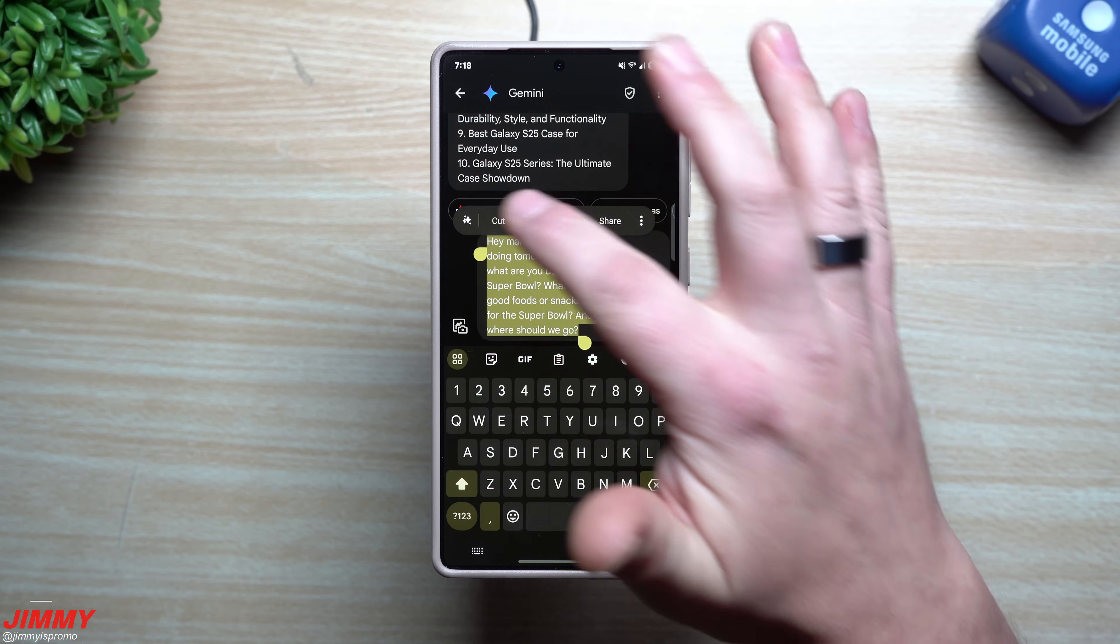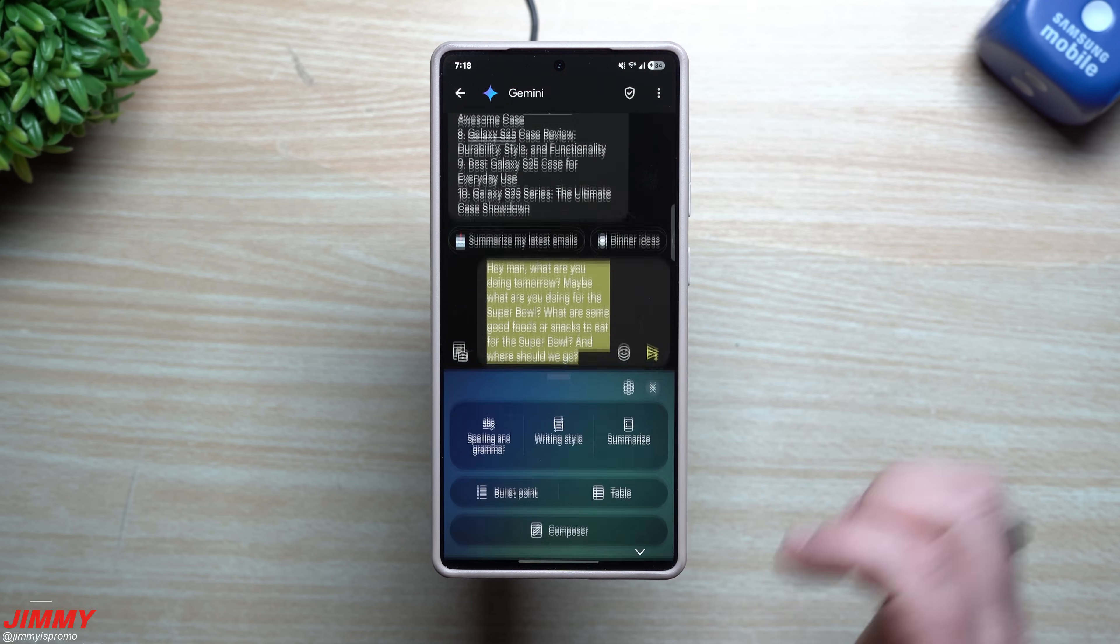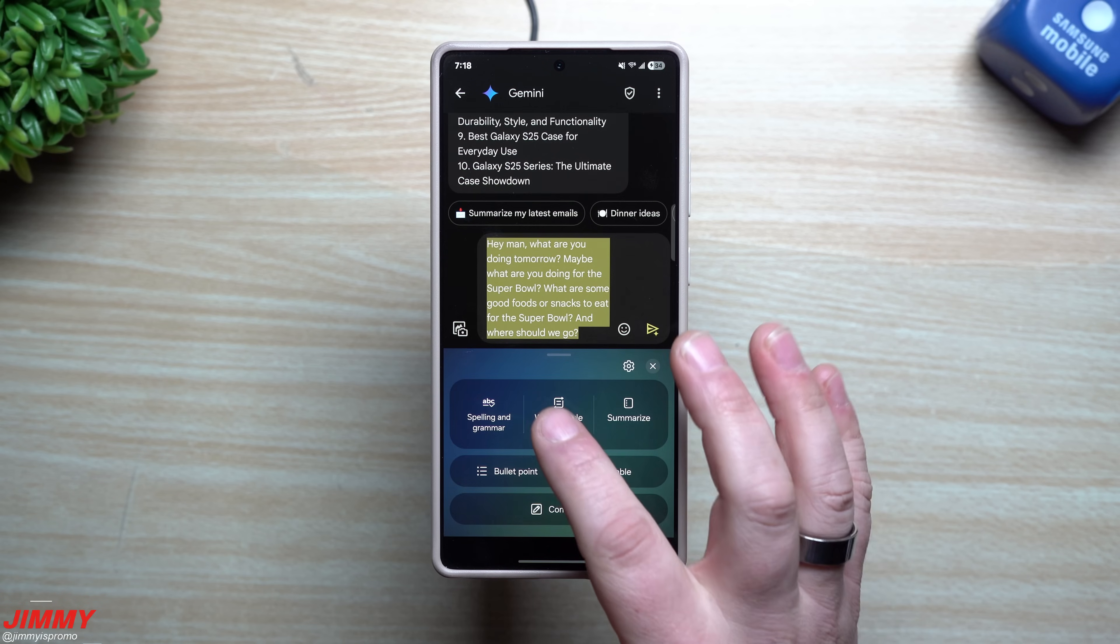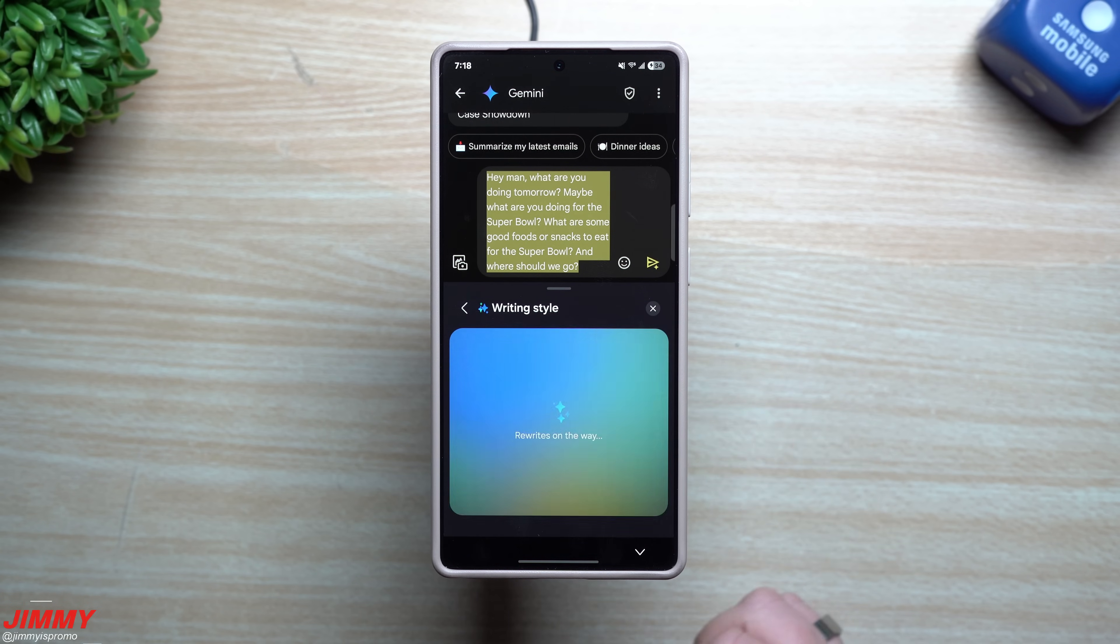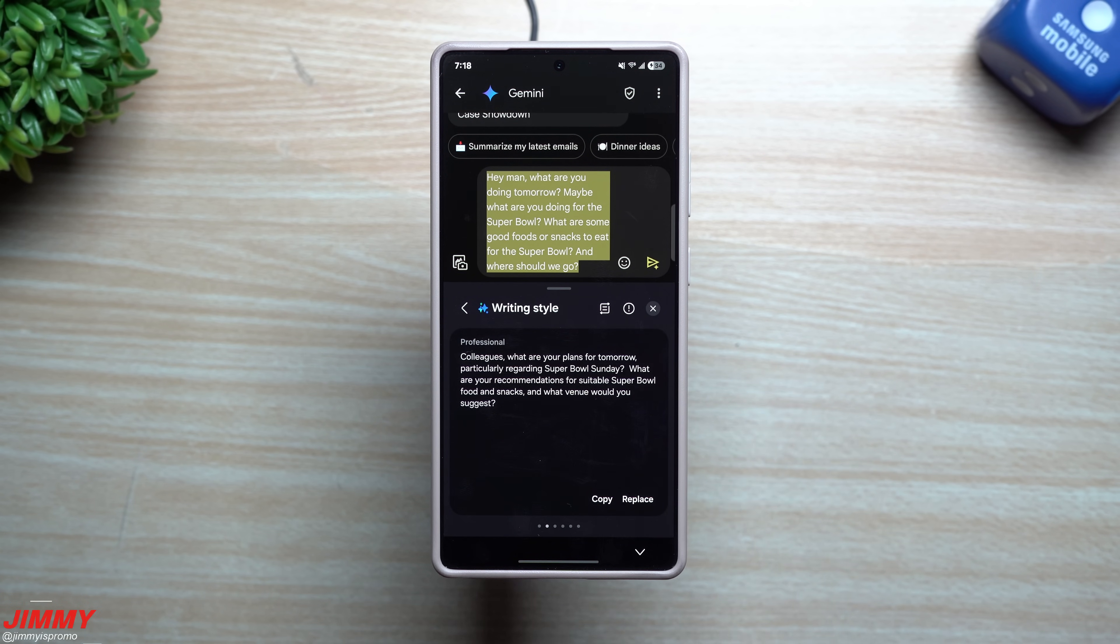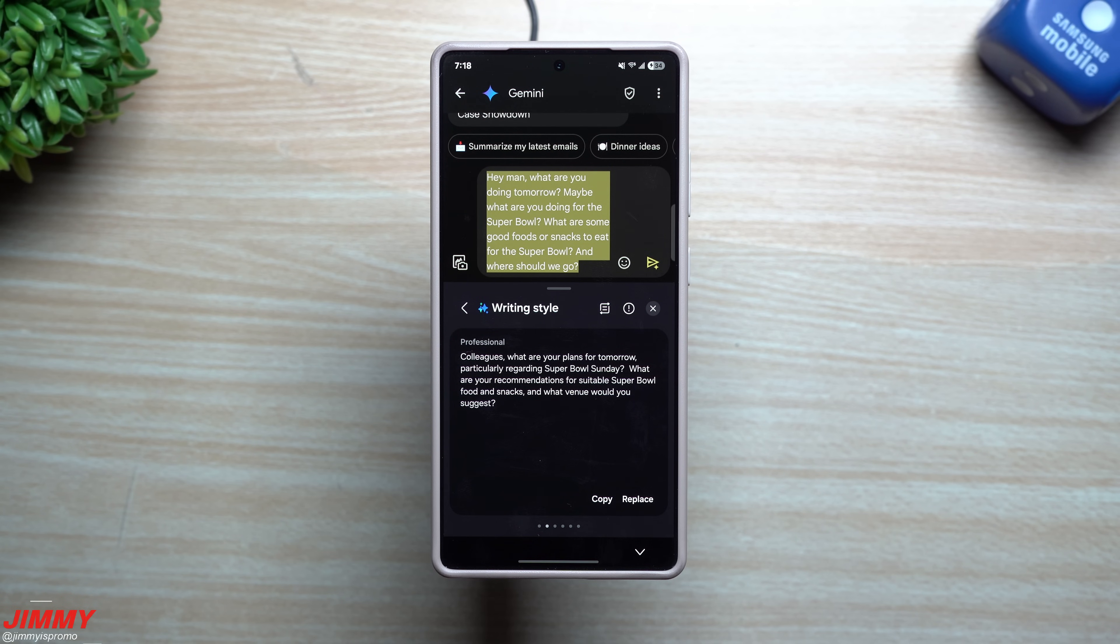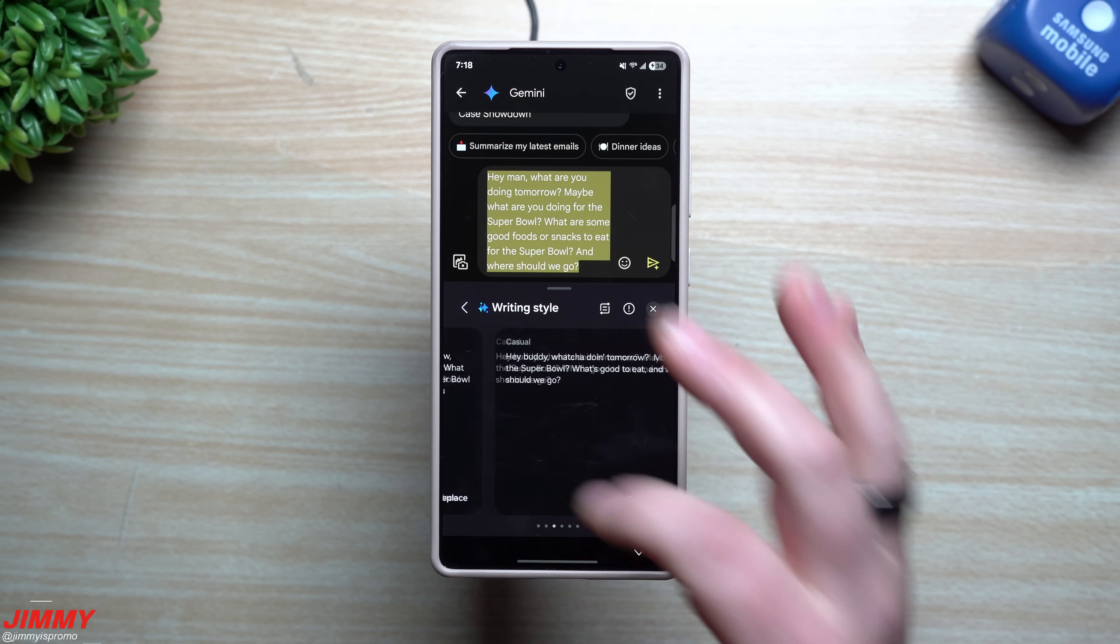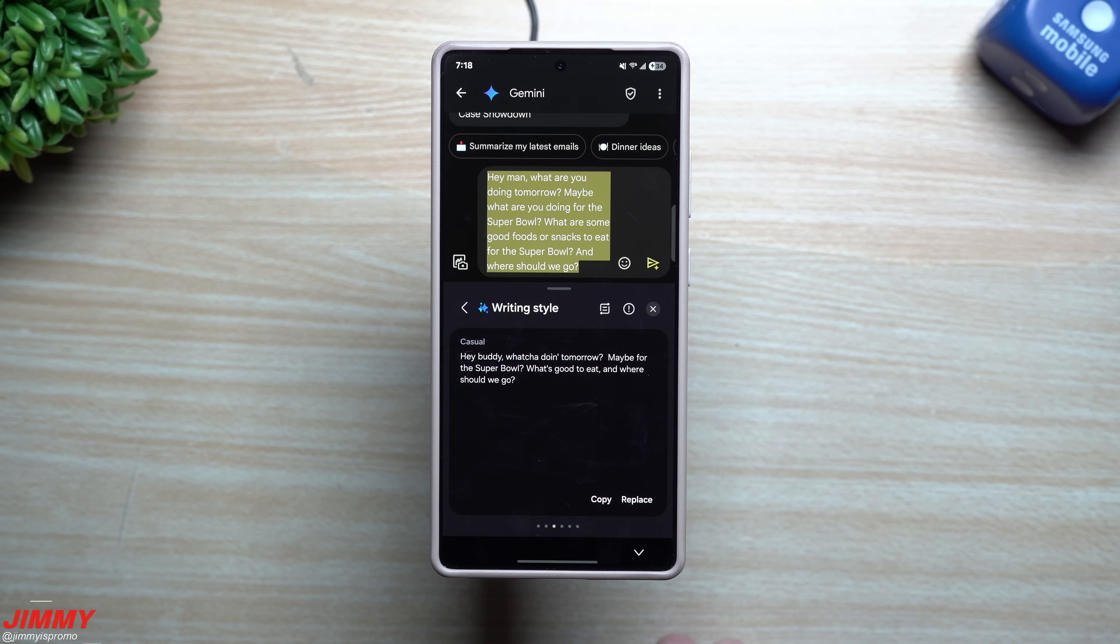The next thing that you'd be able to do is maybe you wanted to completely change how this is written out, so you could change the writing style. If you wanted to be professional: 'Colleagues, what are your plans for tomorrow, particularly regarding Super Bowl Sunday? What are your recommendations for suitable Super Bowl food and snacks and what venue would you suggest?' So that is professional, definitely does not sound like me.